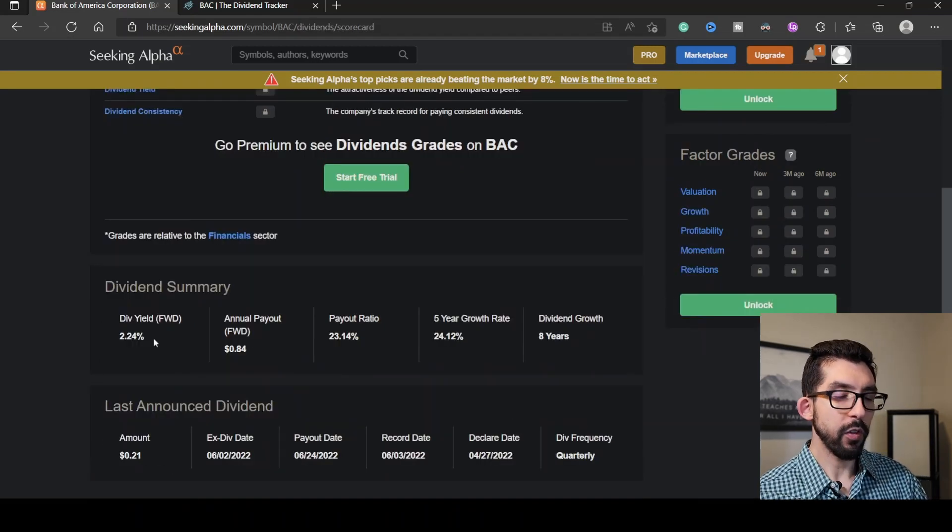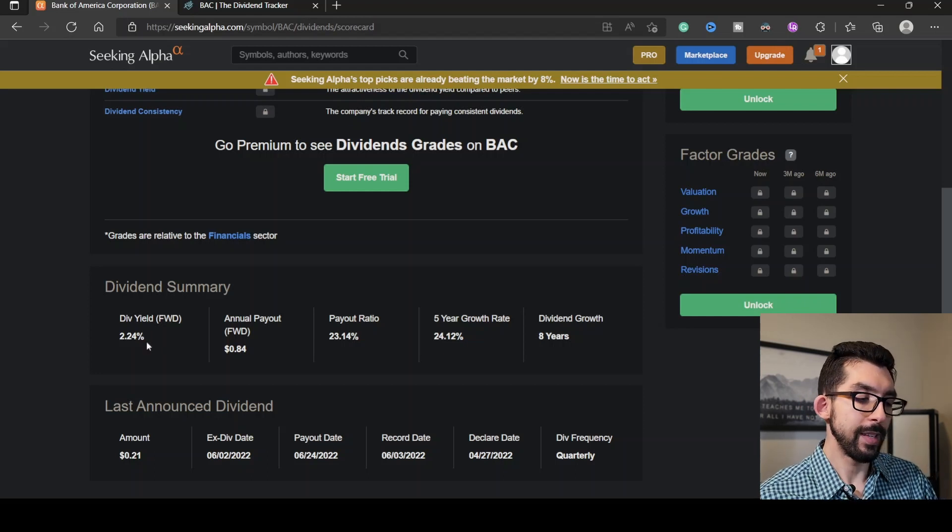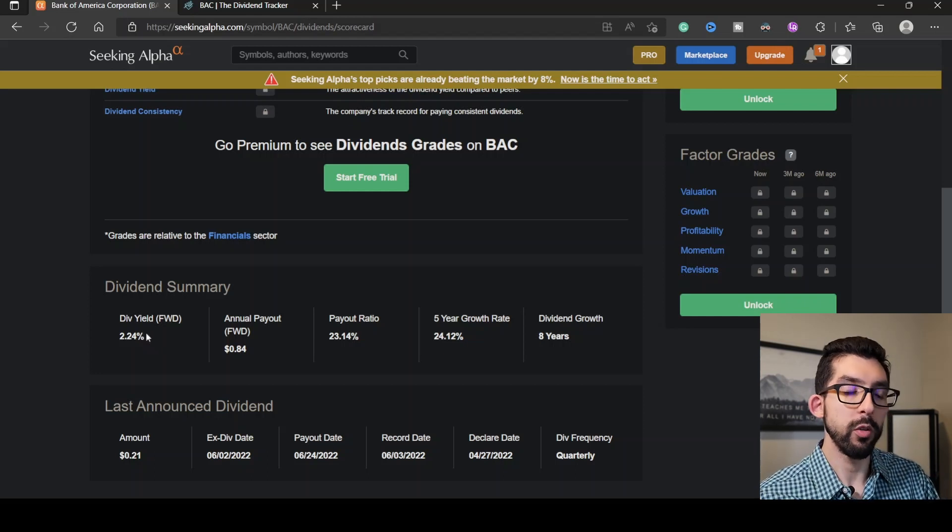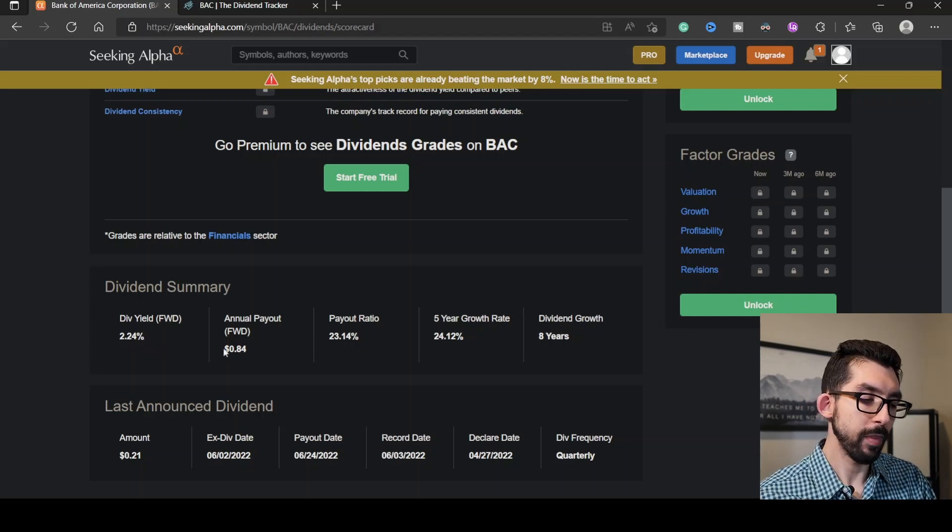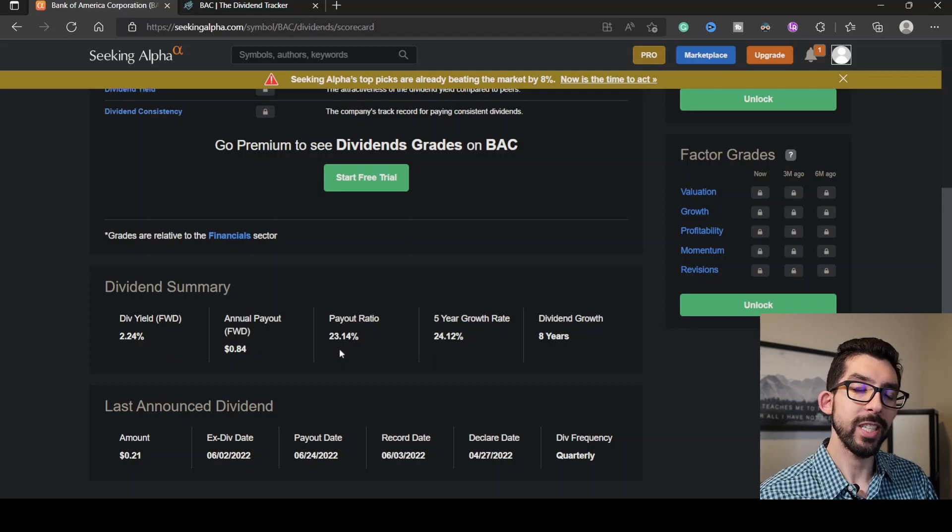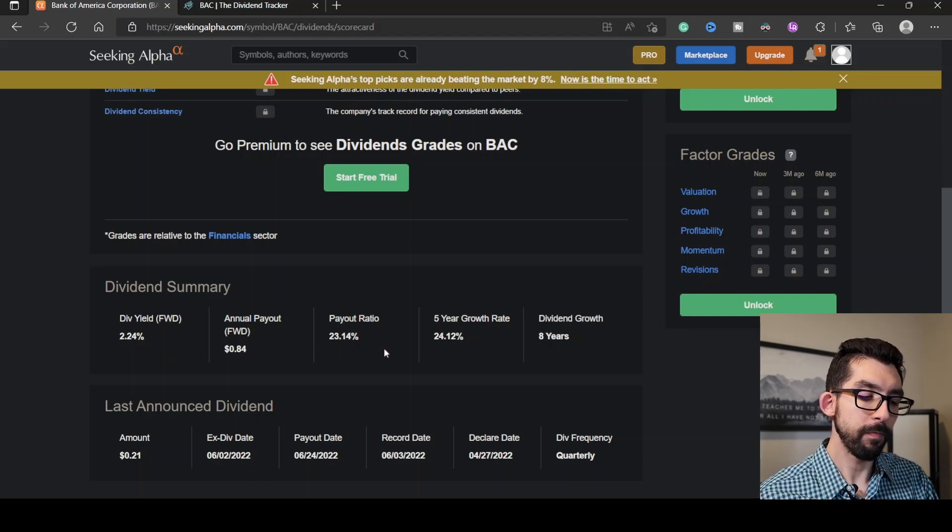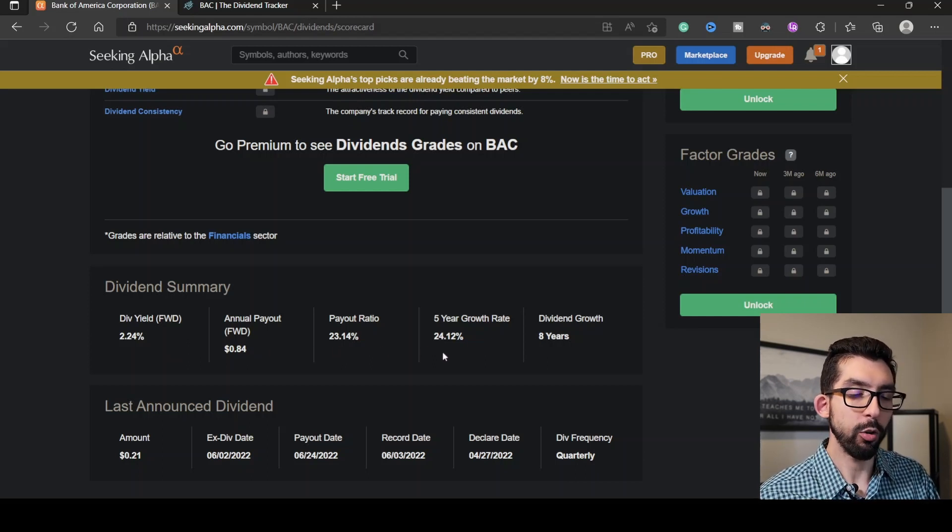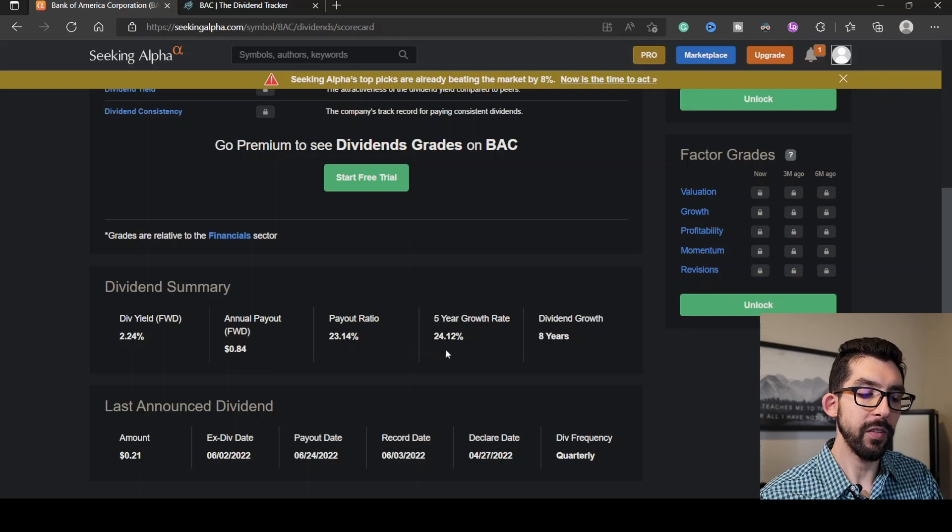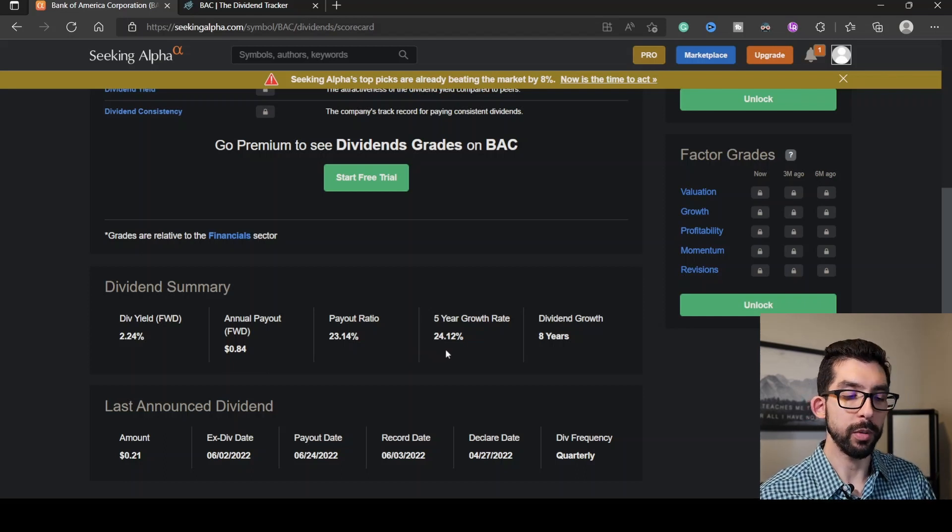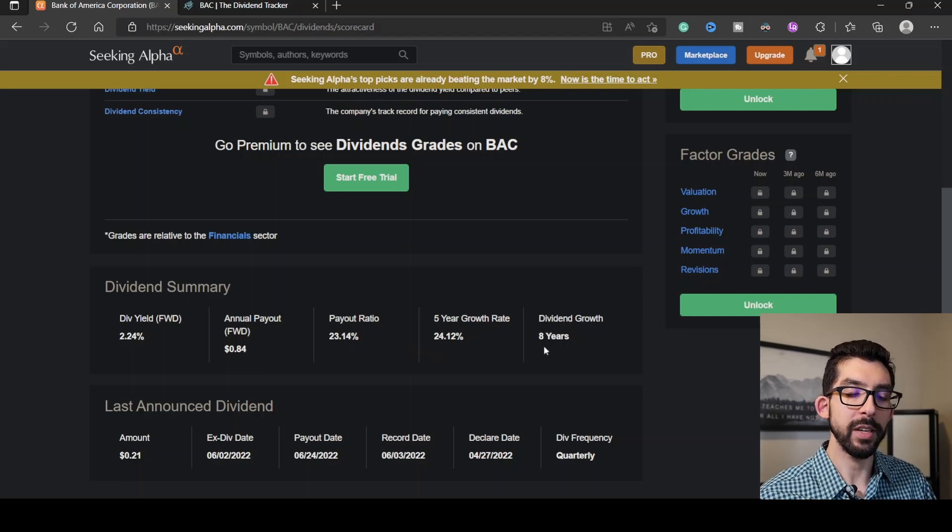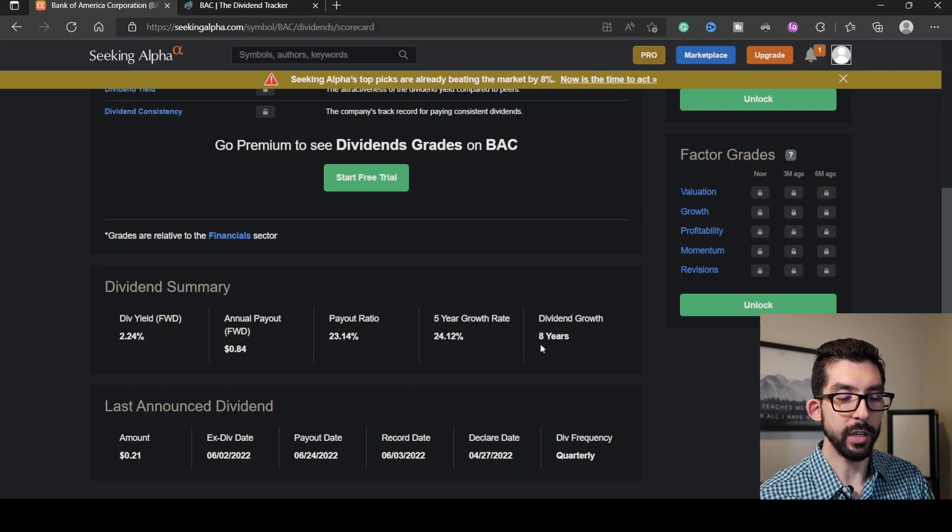As far as its forward dividend yield, it is at 2.24%, which will roughly give you $0.84 annually. The payout ratio is 23.14, and the growth rate for the last five years has been 24.12%. It's been growing that dividend for the last eight years.